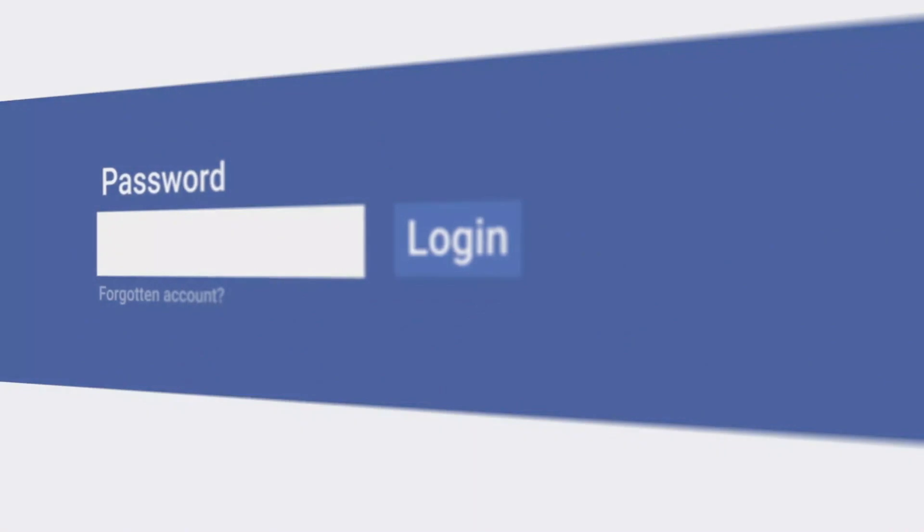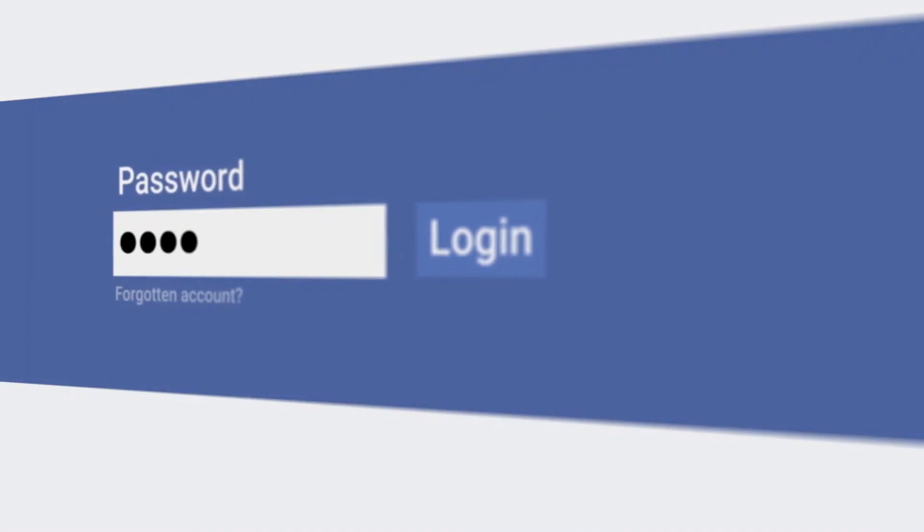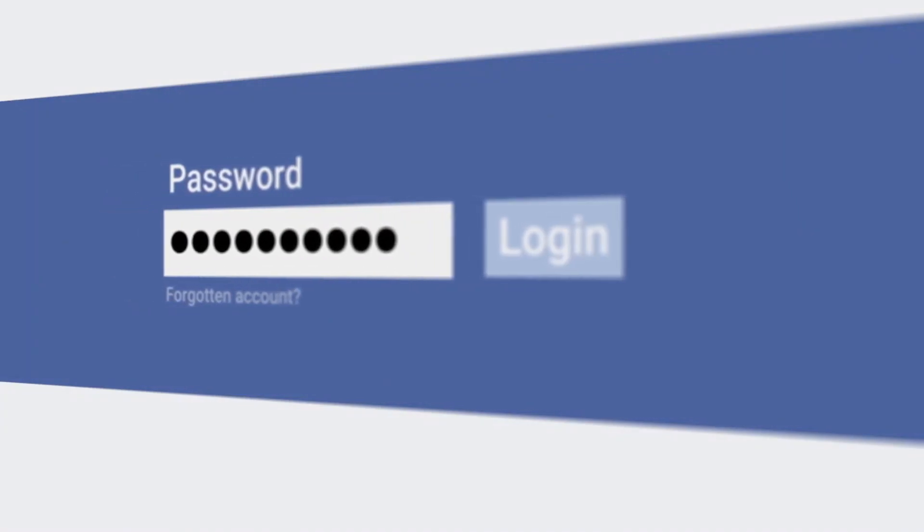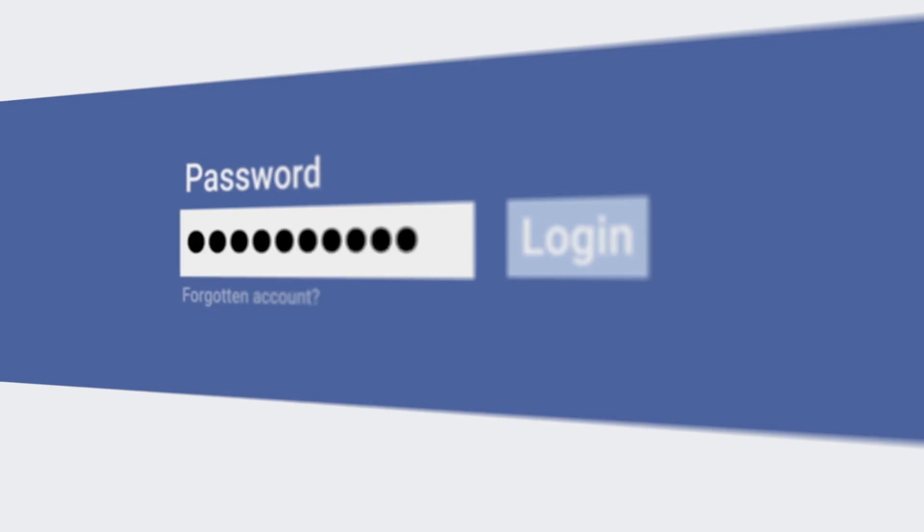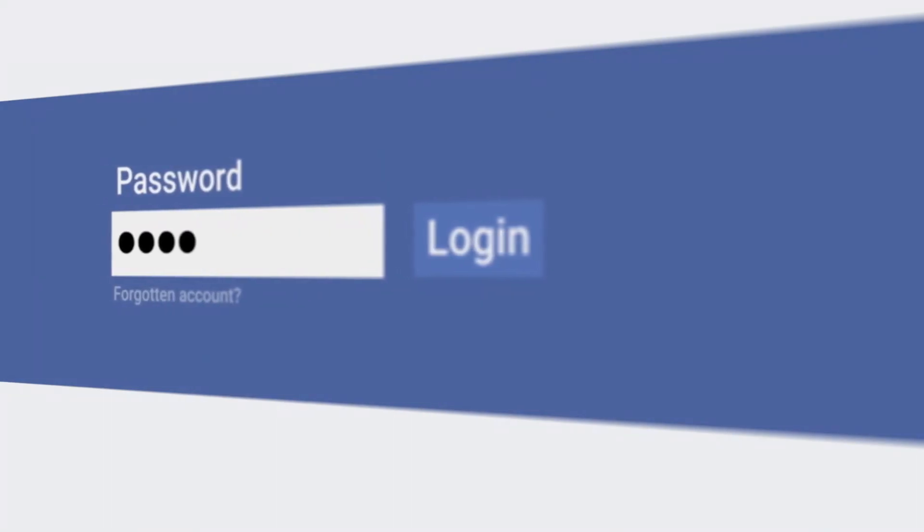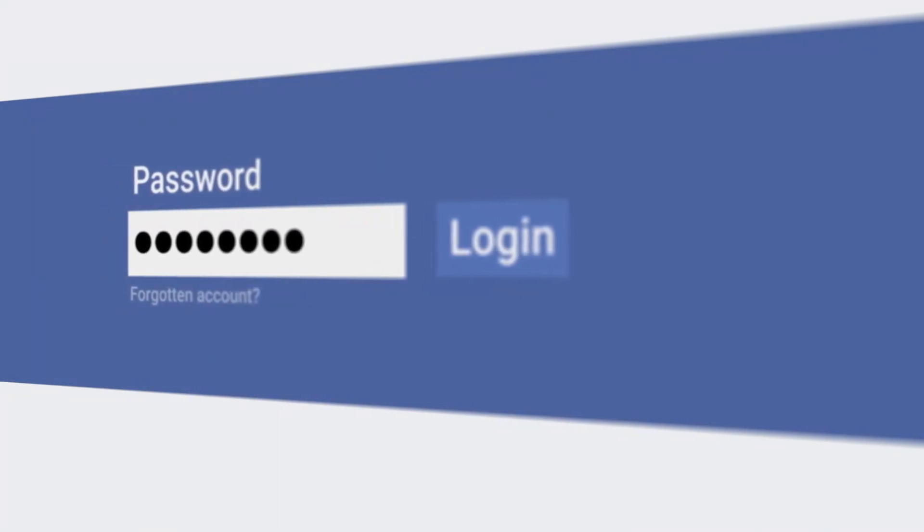Use different passwords for different accounts. If one password gets hacked, your other accounts are not compromised. It's also a good idea to change your passwords once per year.